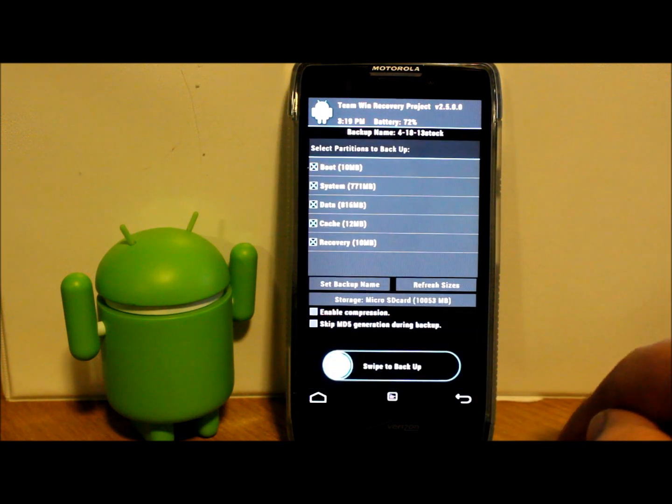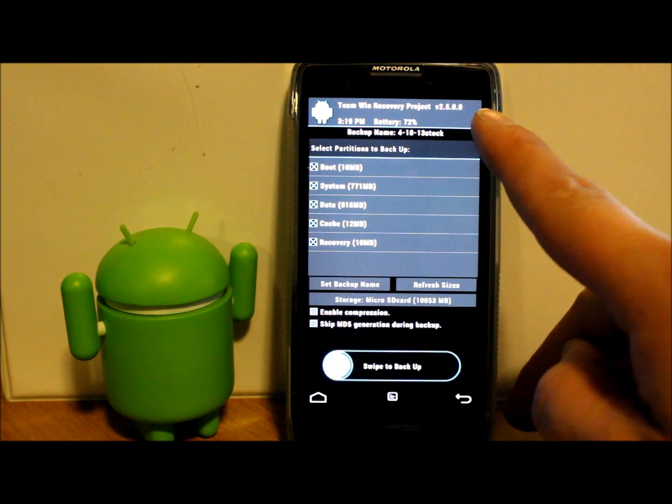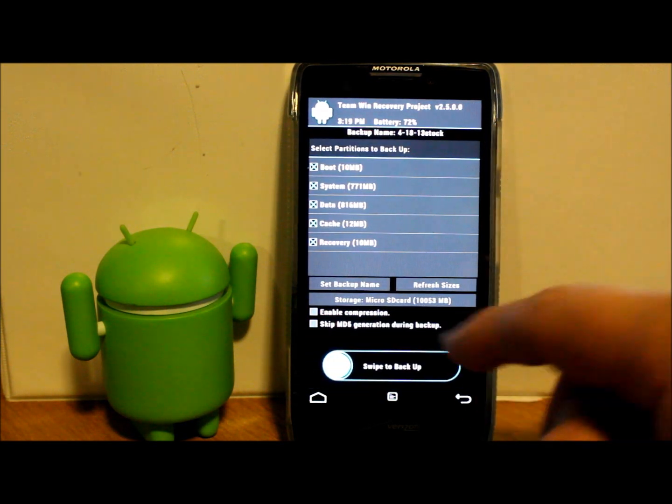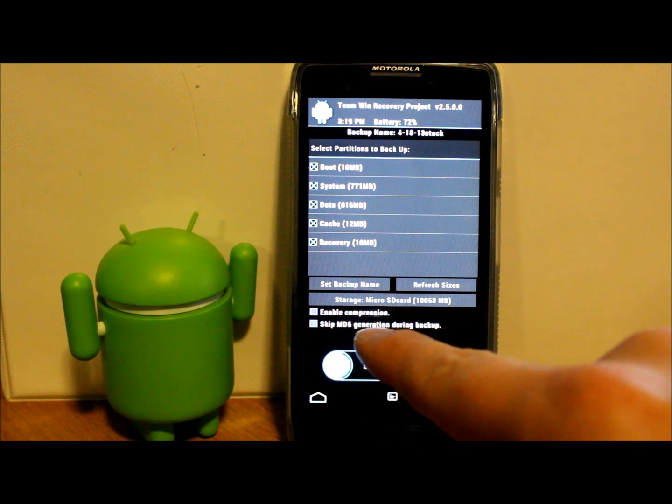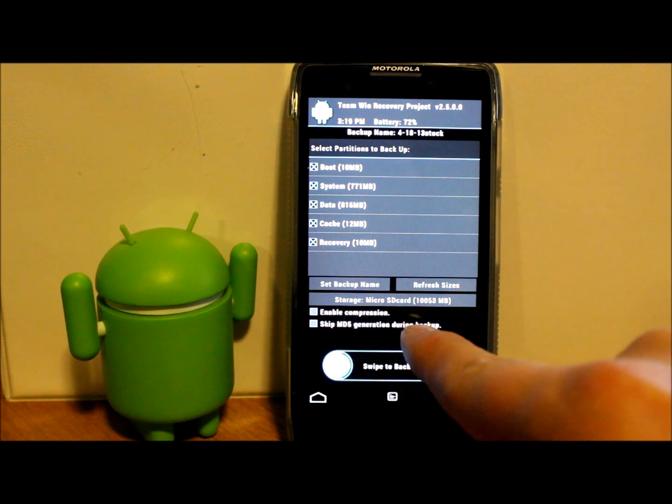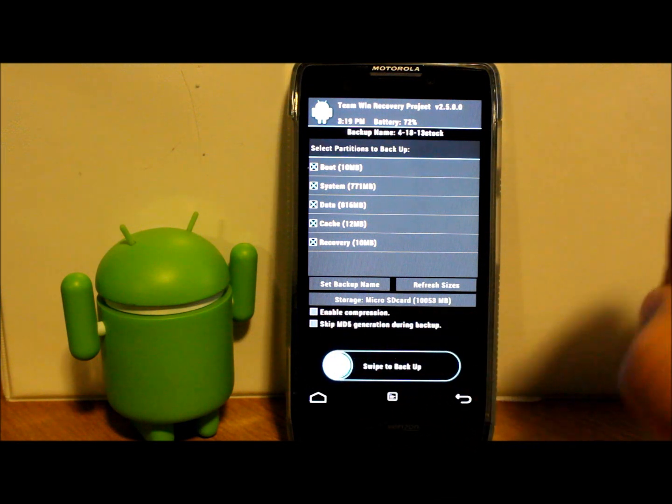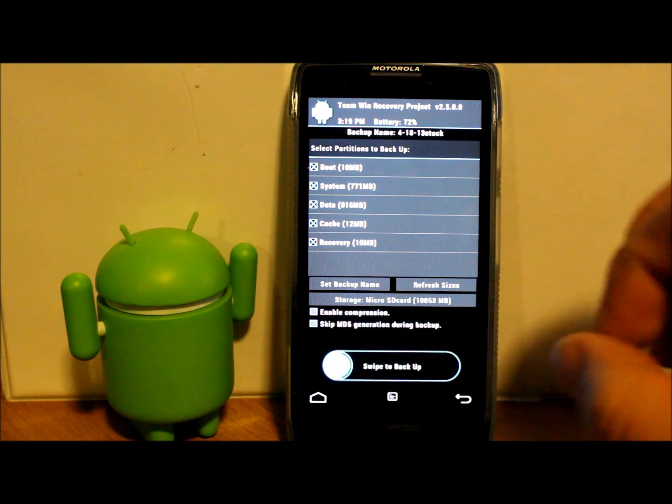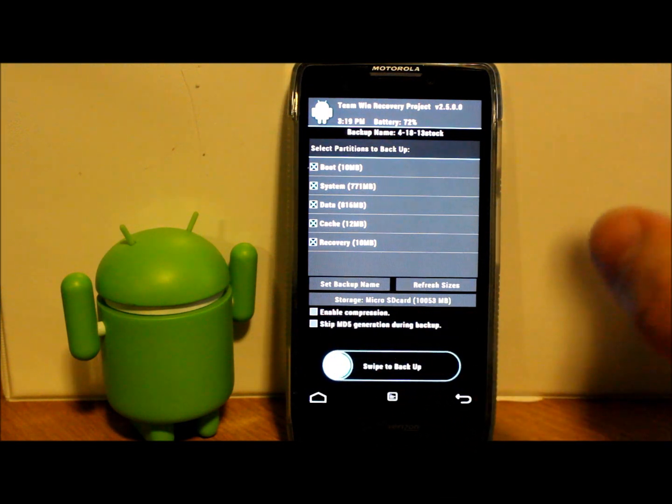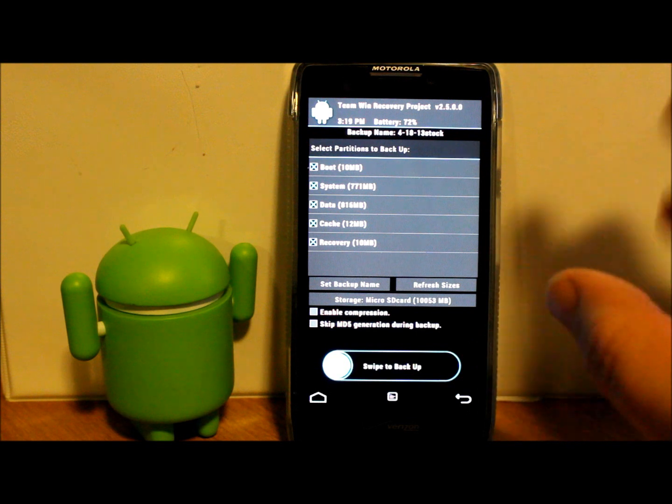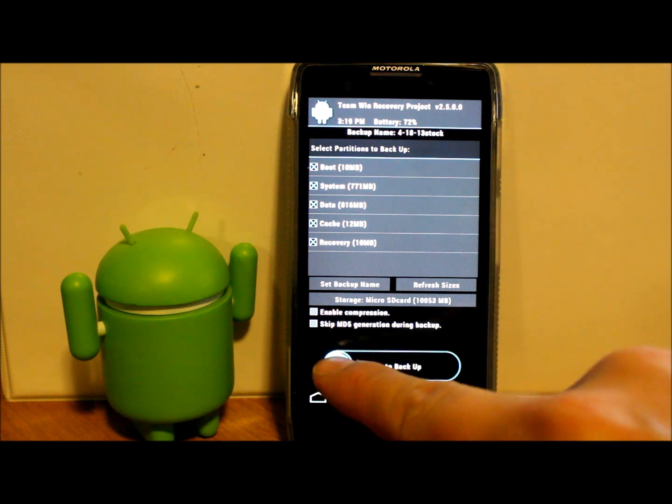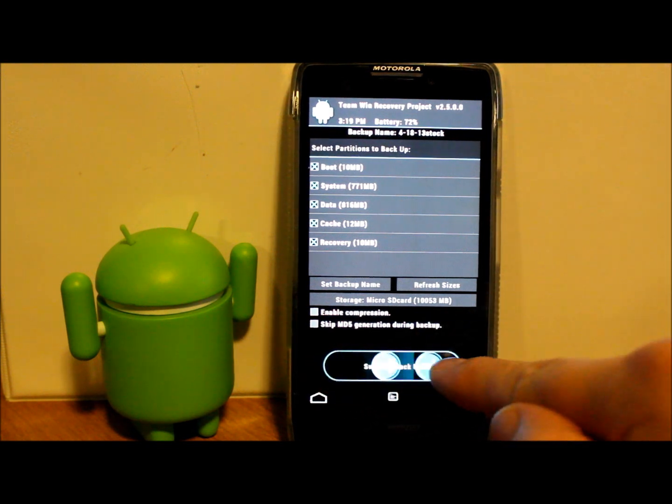Everything looks good. Enable compression takes longer but saves some space on your phone—I'm not going to mess with it right now. So we're just going to go ahead and swipe across and it's going to create our first Android backup.